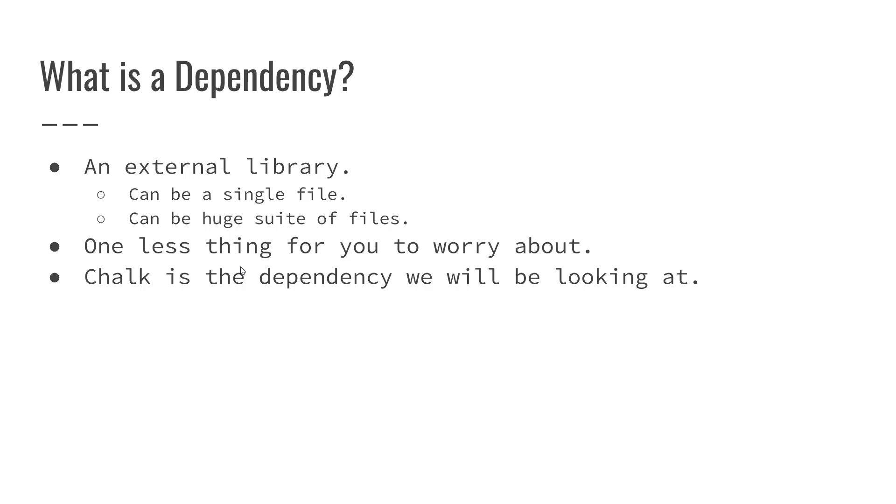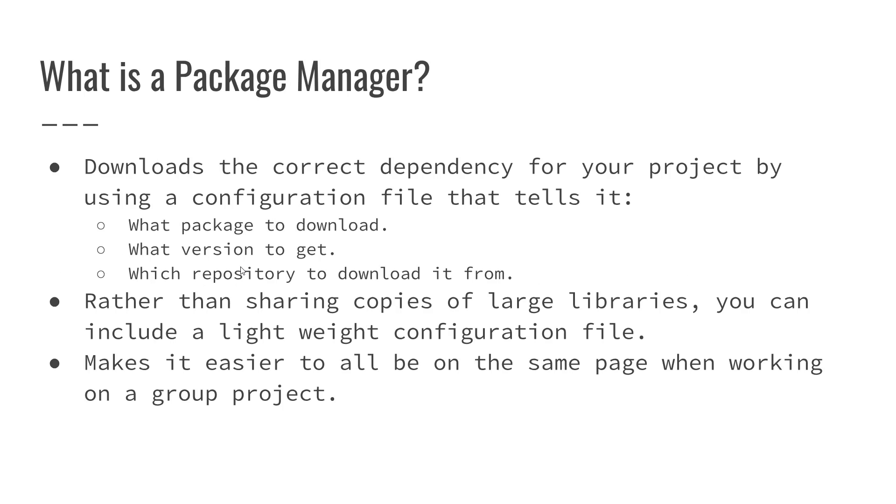Now what is a package manager and why would we want to use one? A package manager allows us to download the correct dependency for our project by using a configuration file that tells it what package to download, what version to get, and which repository to download it from.